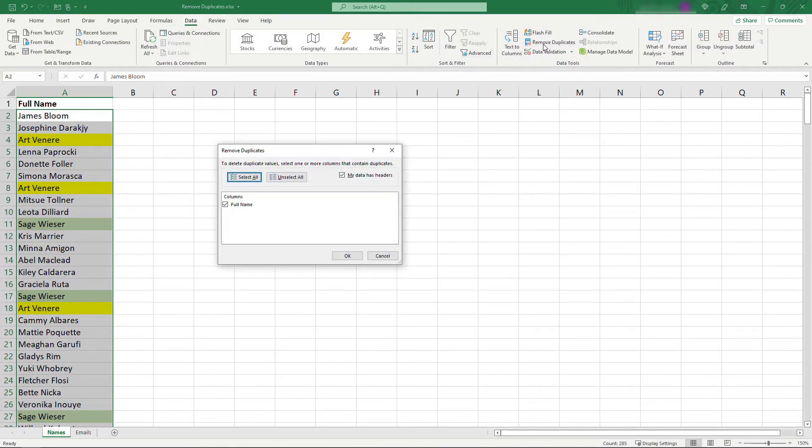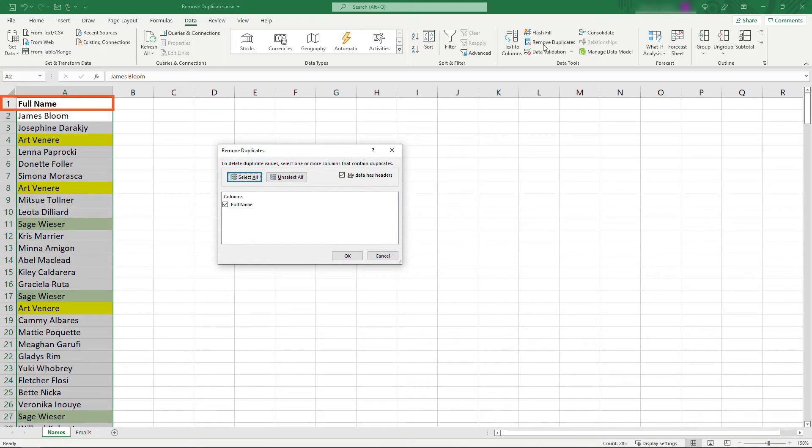I only have the one column, so that's automatically selected. My data does have headers, which means the top row here, row number one, is not an actual person's name, it's just the label for the column, so I'll leave that selected.